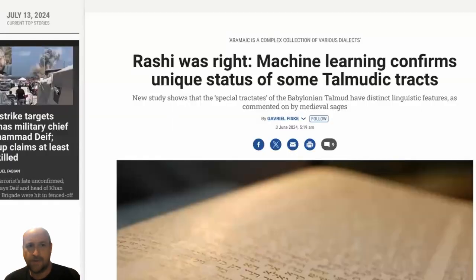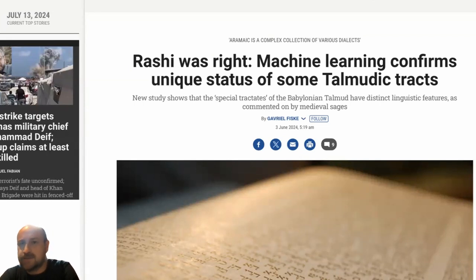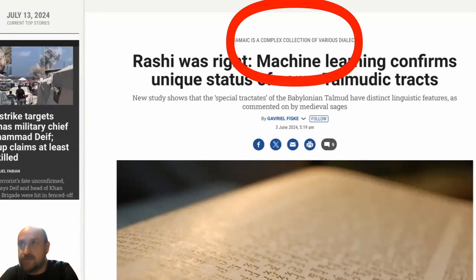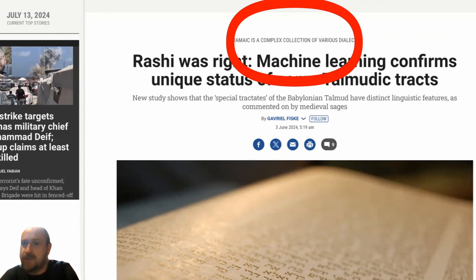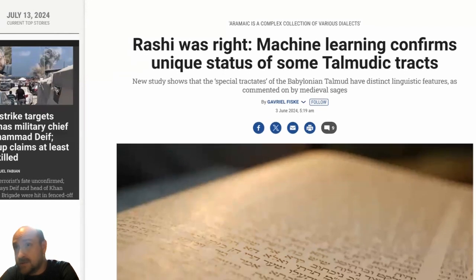I came across this article in the Times of Israel called 'Rashi Was Right: Machine Learning Confirms the Unique Status of Some Talmudic Tract.' There's a superscripted title above it that says 'Aramaic is a Complex Collection of Various Dialects.' I'm doing a couple of comments here just to talk about Aramaic dialect. I don't know that there's much substance to the article itself.